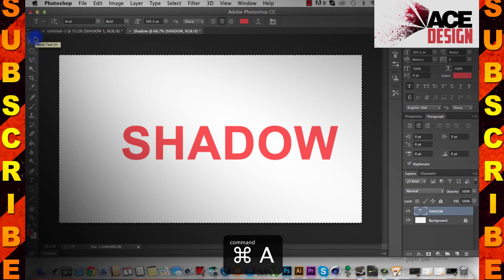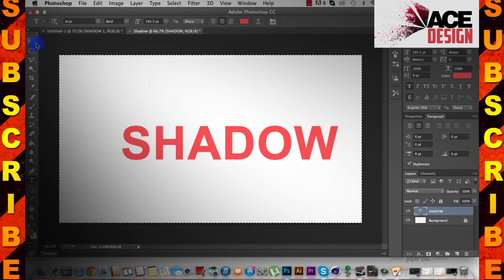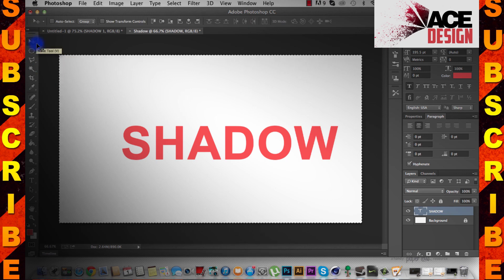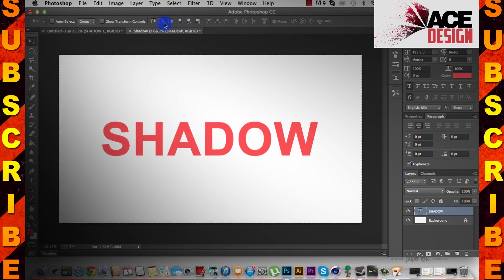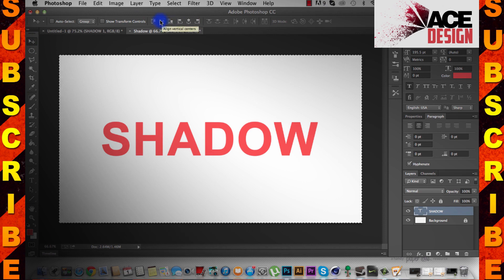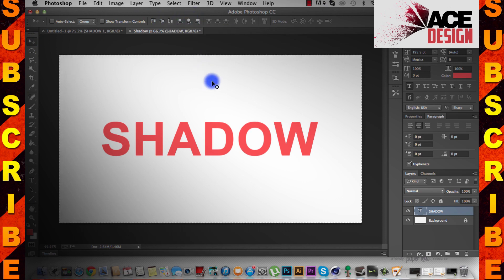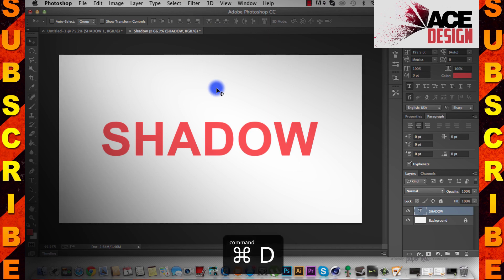Press Command A or Control A, and this will select the document. Now select your Move tool by pressing V, or just clicking up here. Now you're going to press the second and fifth icon. This is going to put it in the middle, arrange it in vertical centers, and it's going to align in horizontal centers. So it's pretty straightforward. Press Control D to deselect this selection.